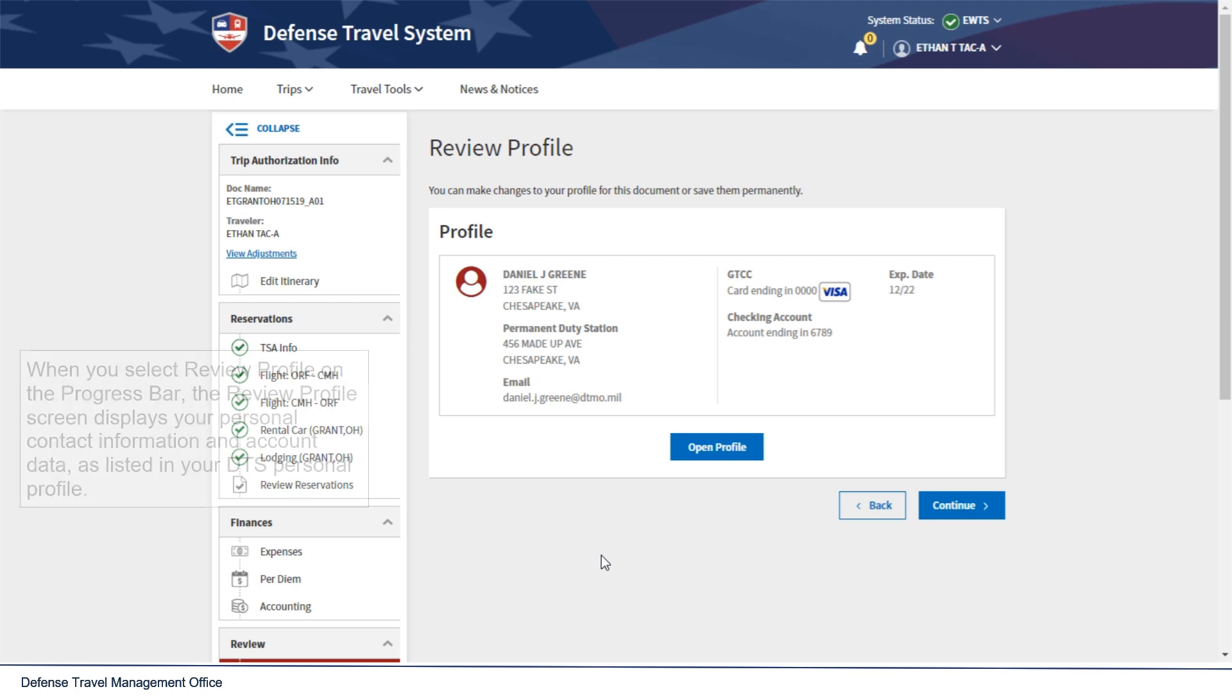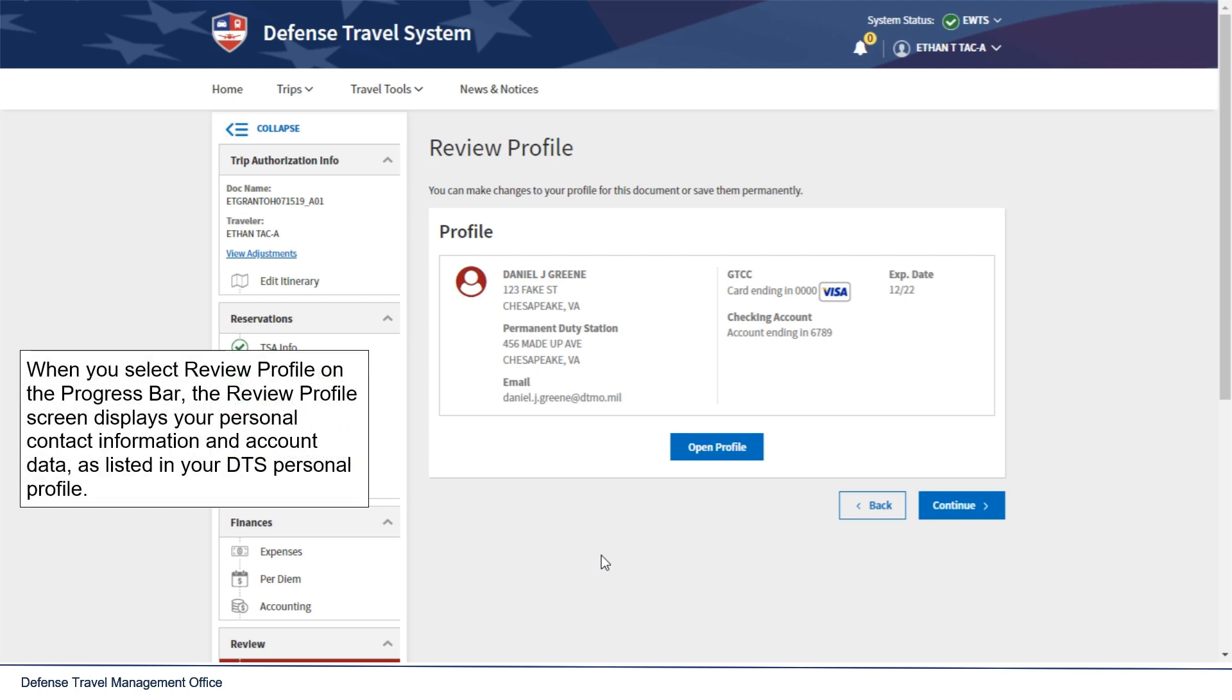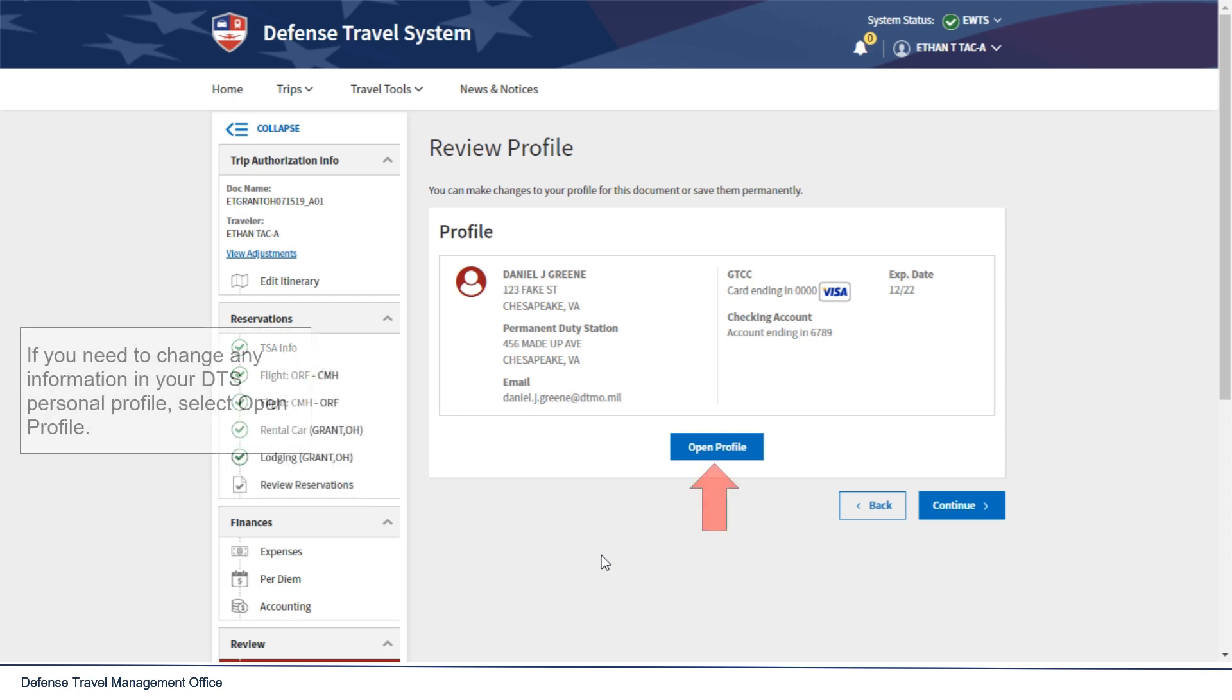When you select Review Profile on the progress bar, the Review Profile screen displays your personal contact information and account data as listed in your DTS Personal Profile. If you need to change any information in your DTS Personal Profile, select Open Profile.